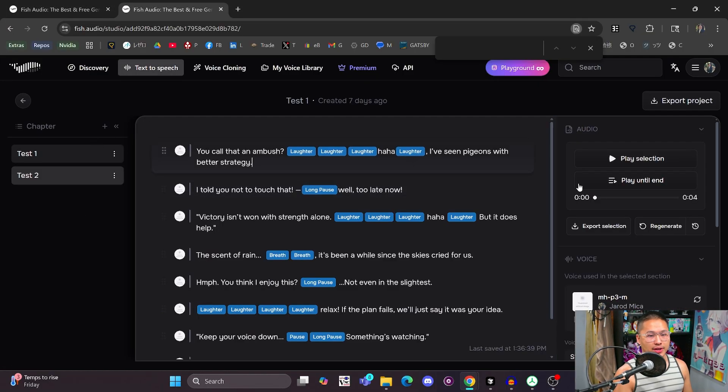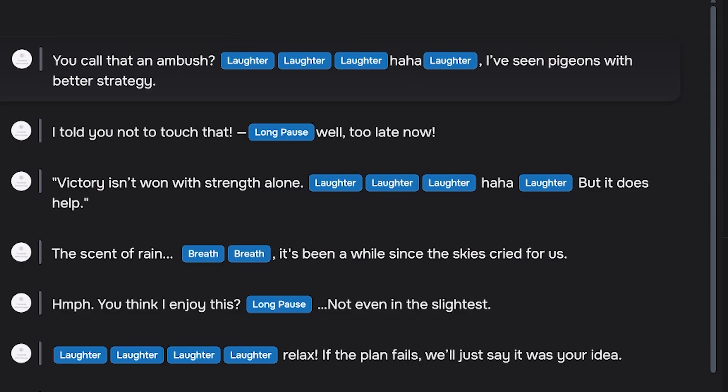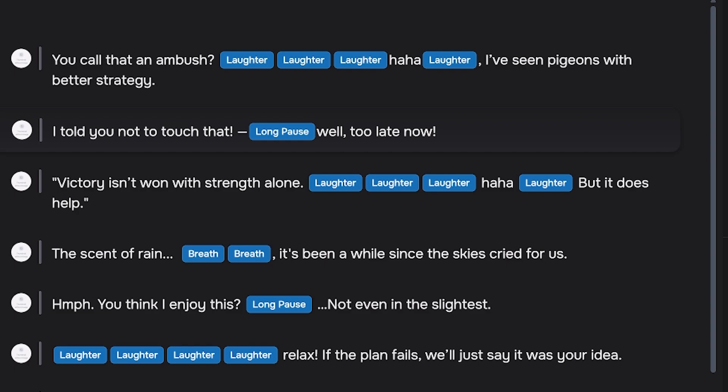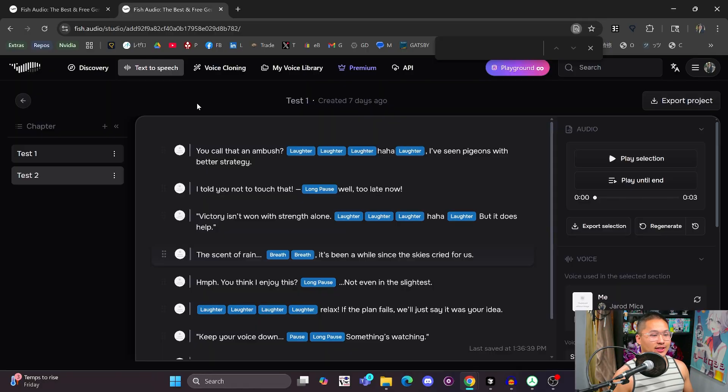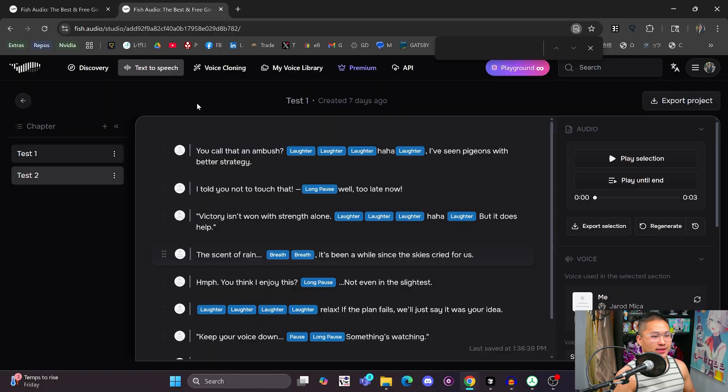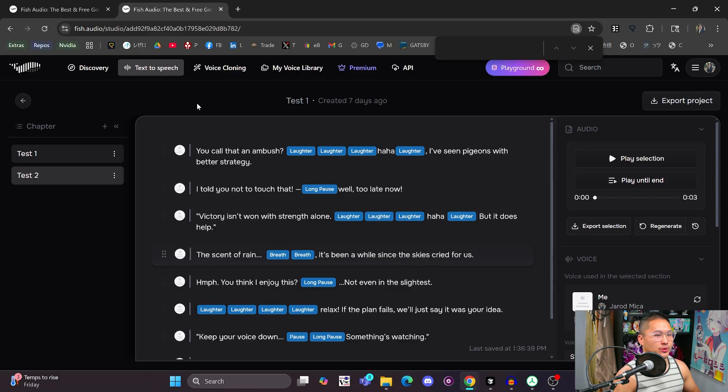So let's just play that through. You call that an ambush? I've seen pigeons with better strategy. I told you not to touch that. Well, too late now. Victory isn't won with strength alone, but it does help. So as you can see, we've got these little blue tags in here that allow me to add where I want different nonverbal parts of speech.